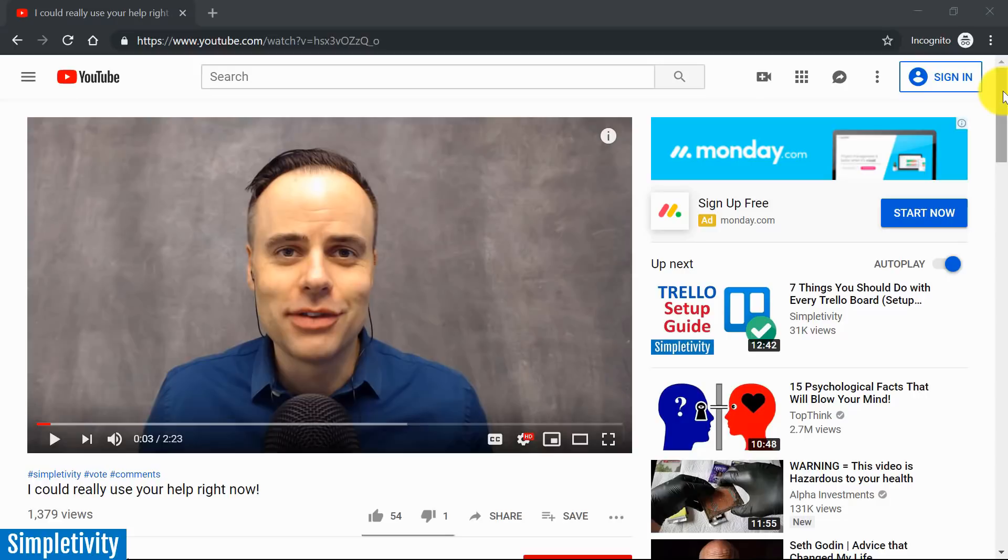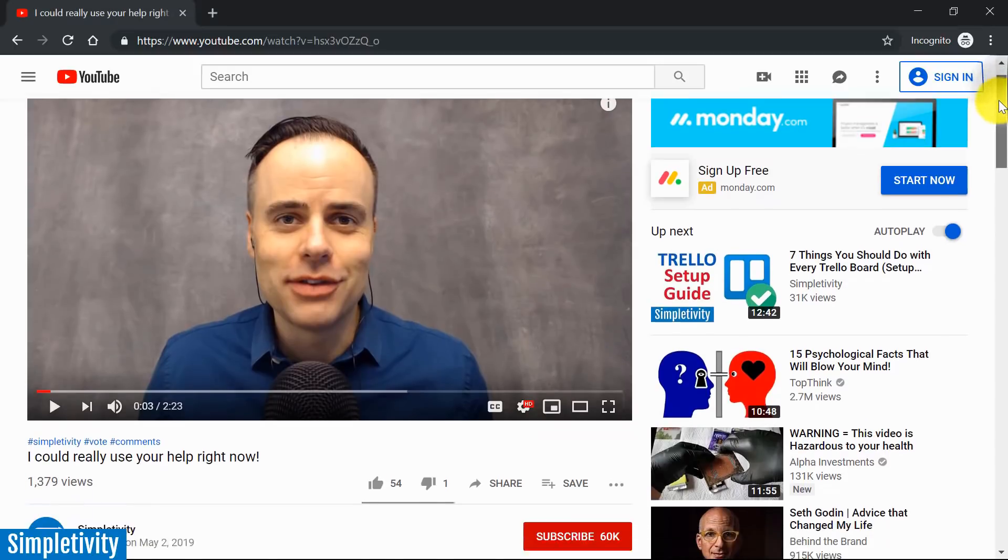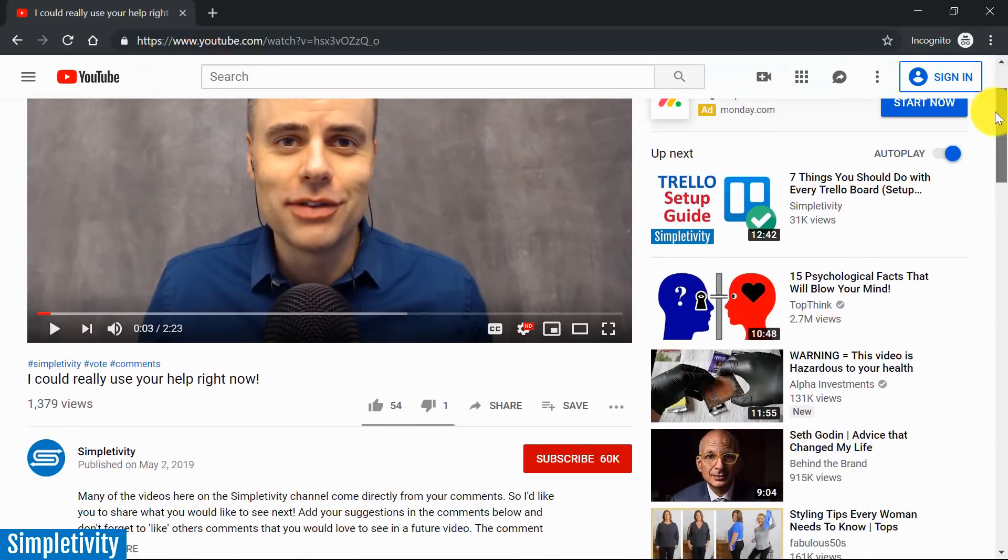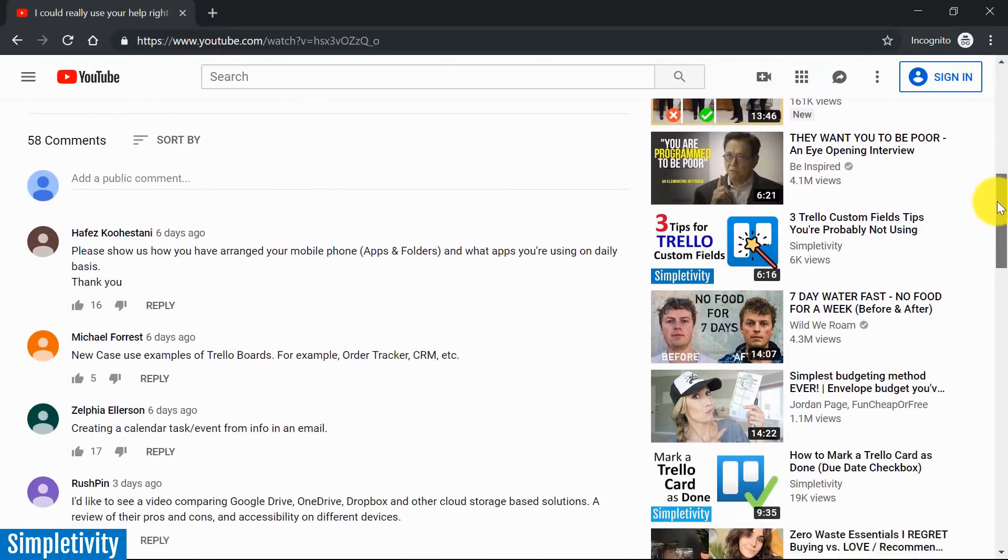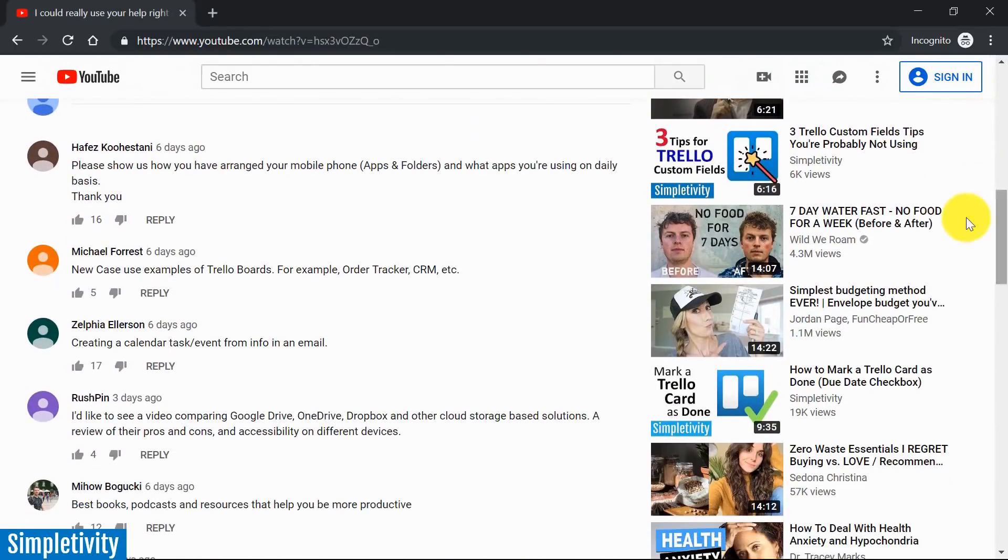In a recent video, I asked what you'd like to see next here on the Simpletivity channel, and I got an amazing response.